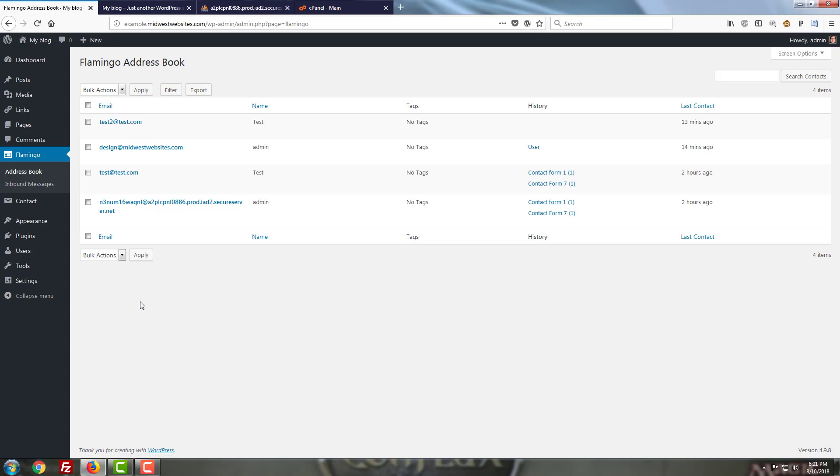When you install Flamingo for the first time it's going to pull any email addresses that are associated with any contact forms that you've already set up. I've gone in and changed a few settings in my contact form and run a few tests so I've got a few extra here, but usually you're just going to have email addresses that are tied in with each of your contact forms to start.